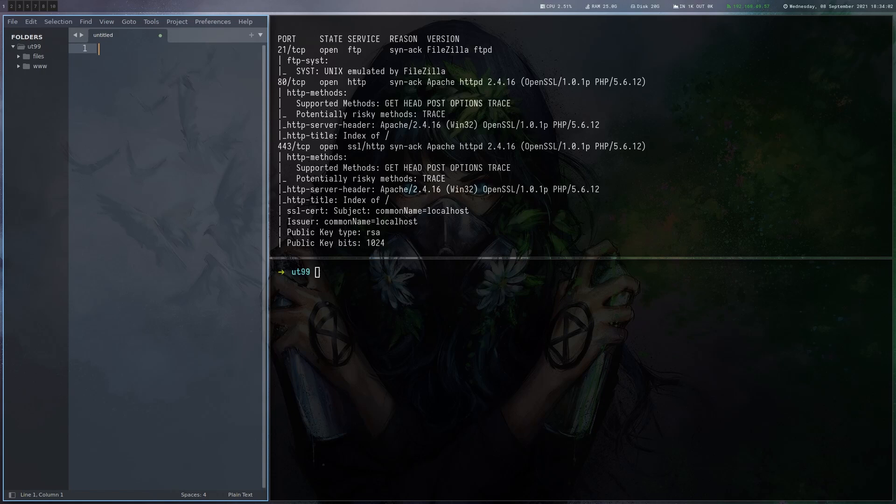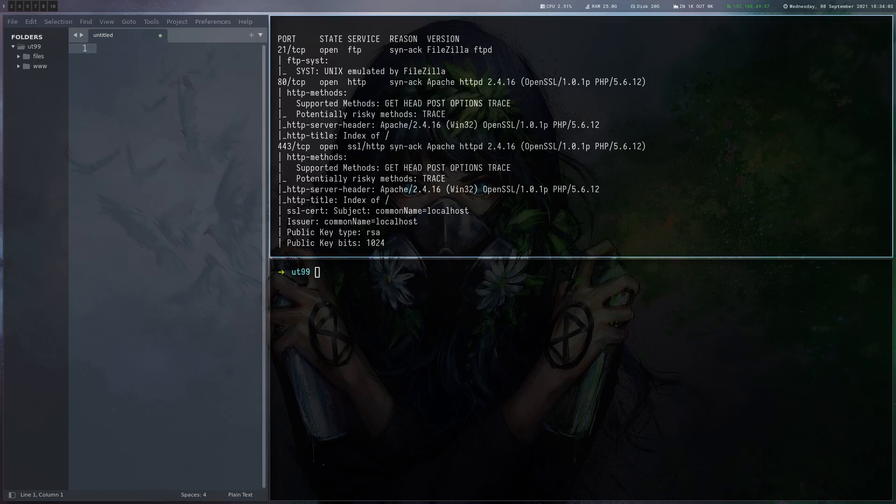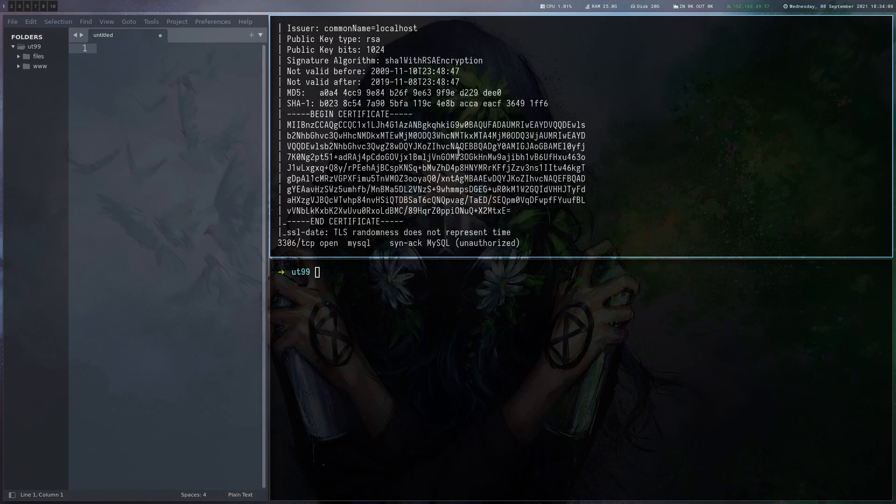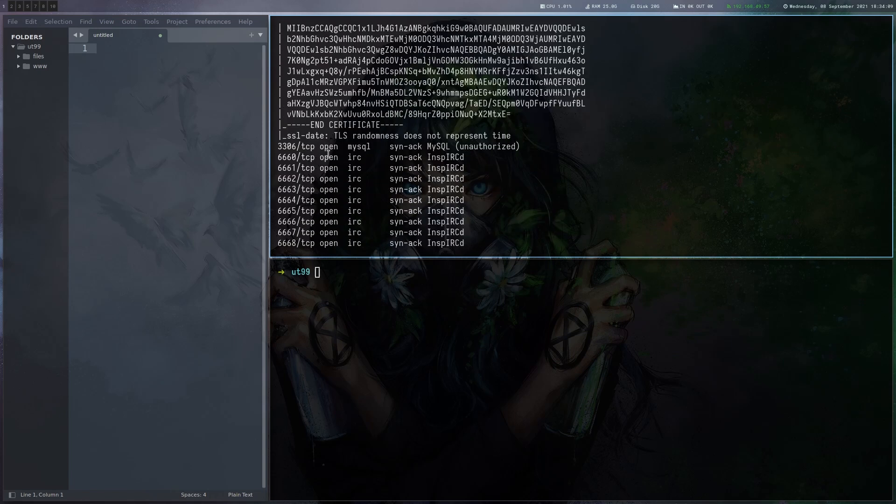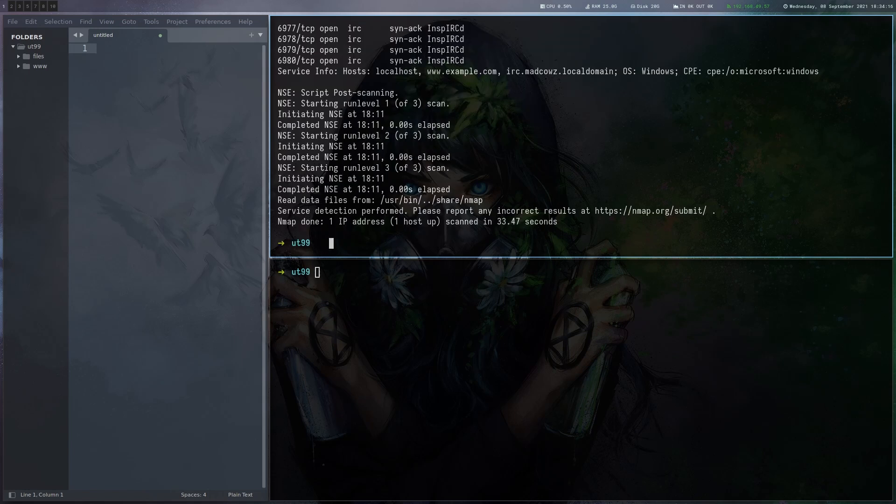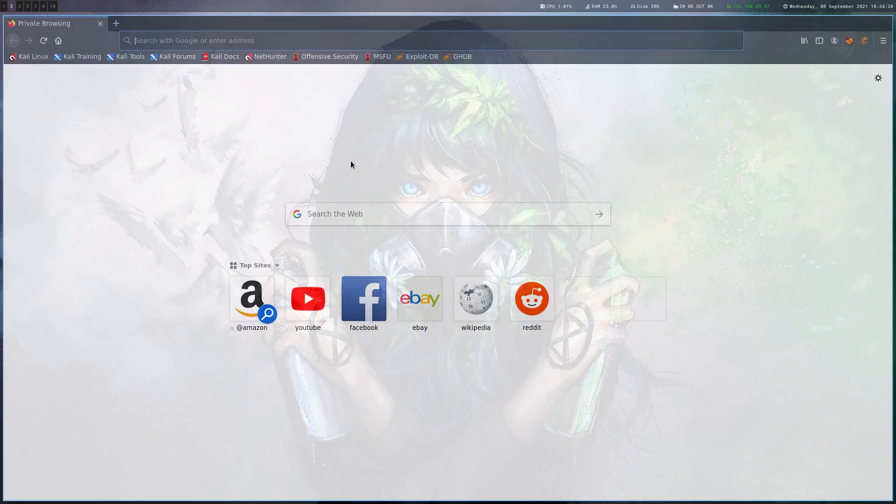As always we start with a port scan and we can see that there is FTP on 21, HTTP on 443 so there's a web server, a MySQL server, and then there are a lot of IRC related ports which we'll have a look at later. For now let's just start by looking at the web server.